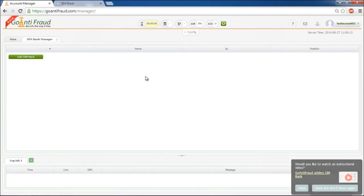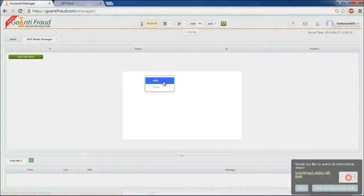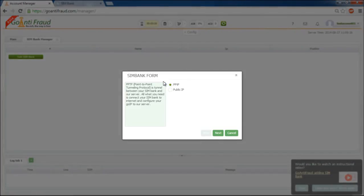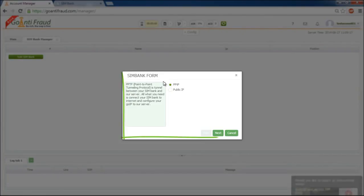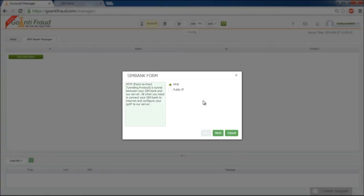Click with the right mouse button to open a contextual menu and choose add button. A new window appears. There are two possible ways of connecting your Simbank to our server: public IP and PPTP.